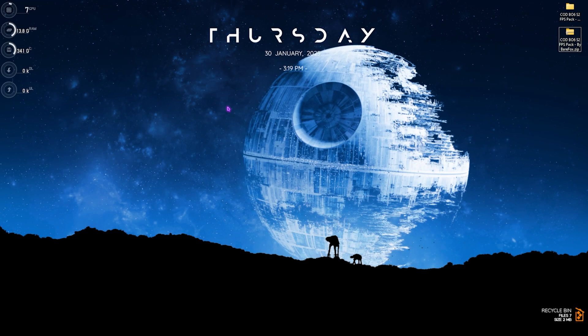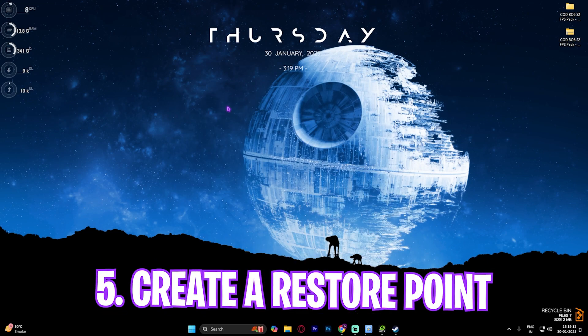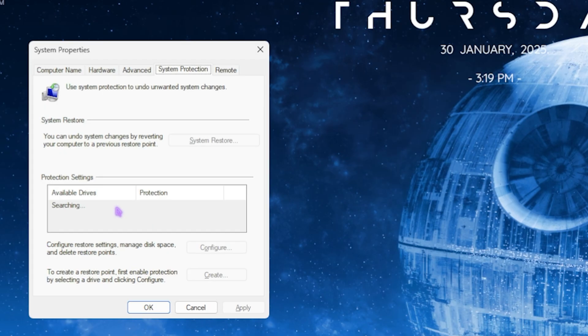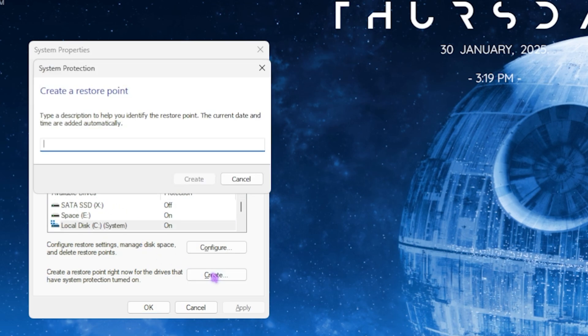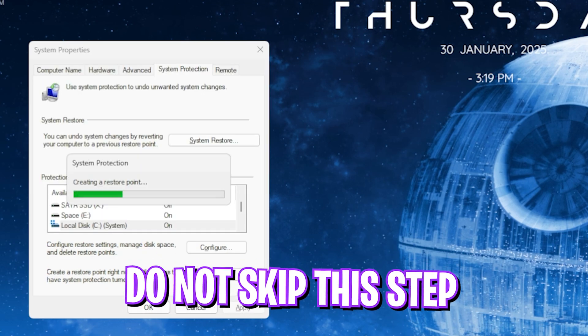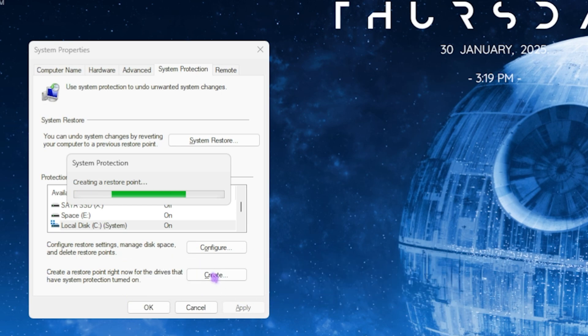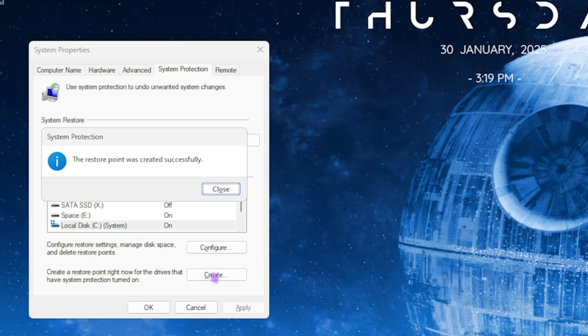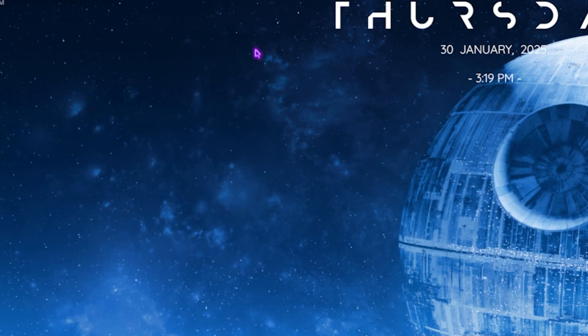Next step is creating a restore point. For that, simply search for Create a Restore Point on your PC. Once you're here, click on Local Disk C and then click on Create. Name it COD so you can remember it. I highly recommend you guys not to skip this step if you want to restore all of your settings back to normal without any data loss. Once that is done, simply click on Close and close System Properties.